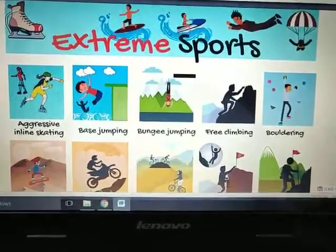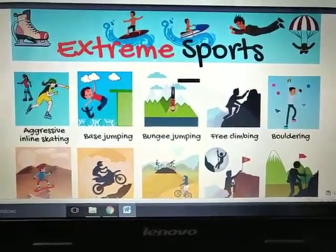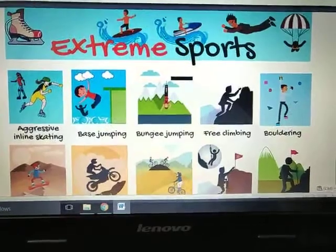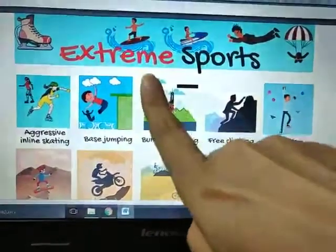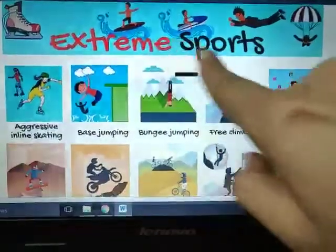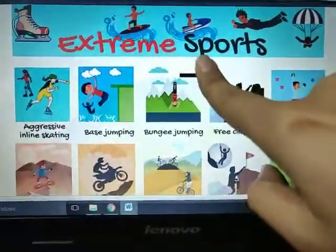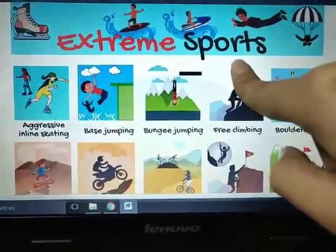Students, we will be starting a new chapter today. This is chapter 9 in your EVS book. The topic for today is extreme sports. You can also say adventurous activities or adventure activities.